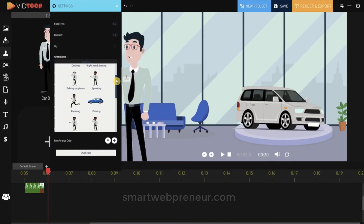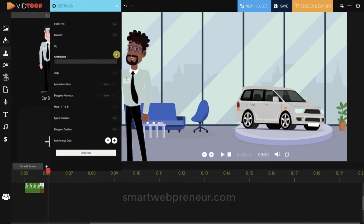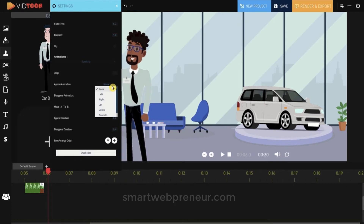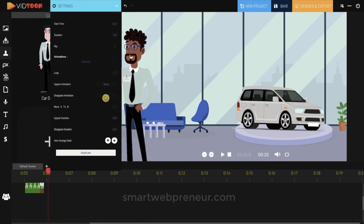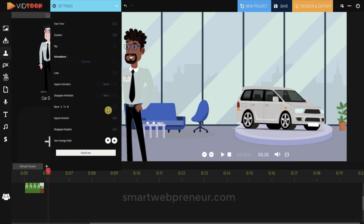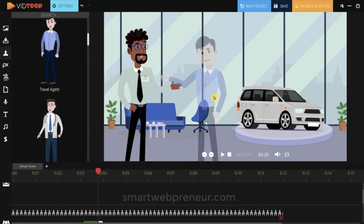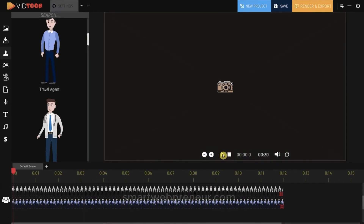If you want your character to continually perform the animation action, simply click on the loop checkbox. You can add appearing and disappearing effects and a moving effect to the character. You can also add multiple characters to the scene and make them do anything you want, creating an awesome story effect.